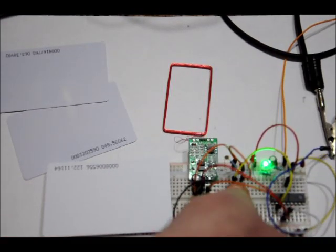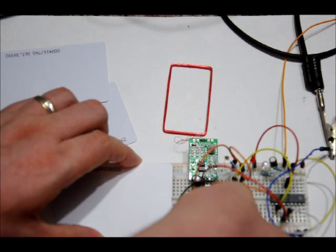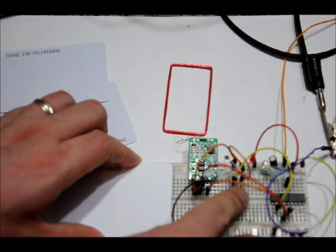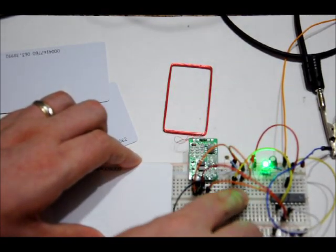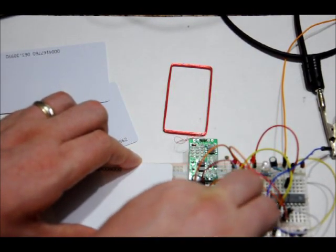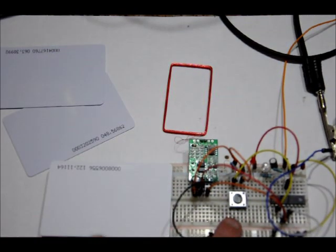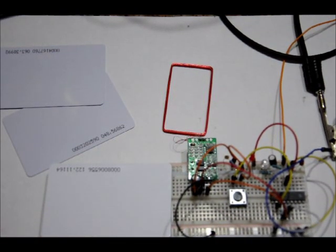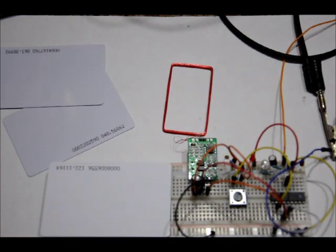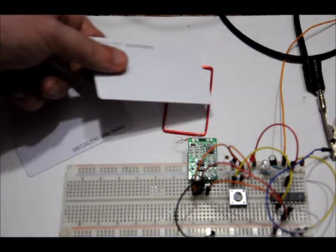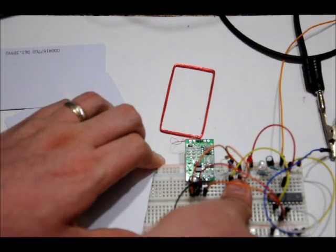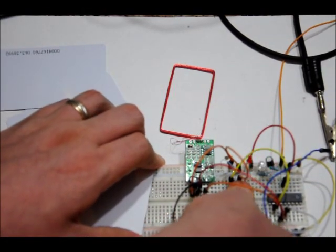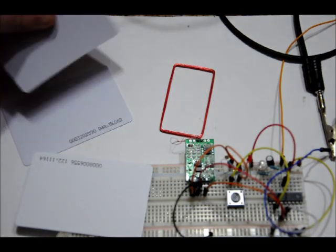These buttons, on the other hand, not so much. There we go. Yeah, this button has been giving me problems. Sometimes it works, sometimes it doesn't. Last time, hopefully the button works. There we go. Wrong card.